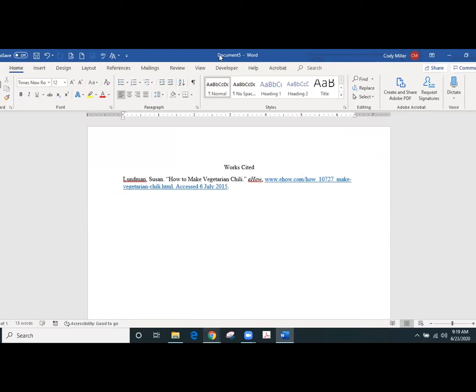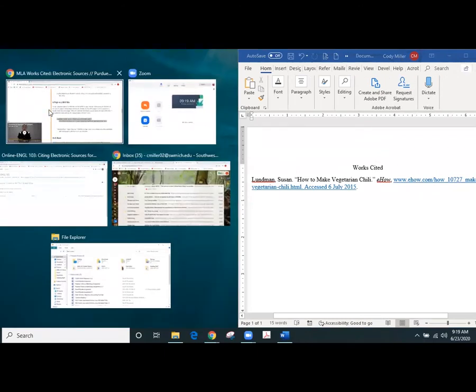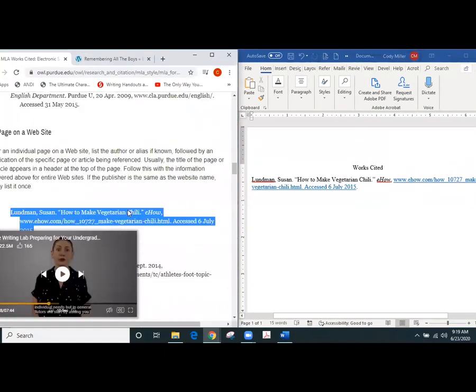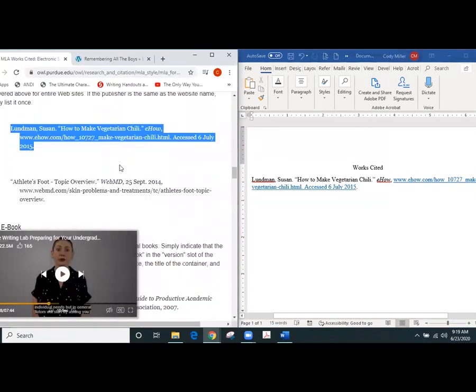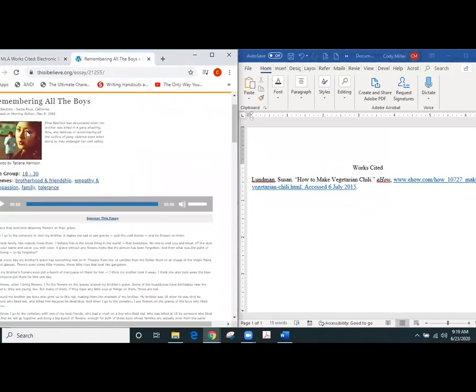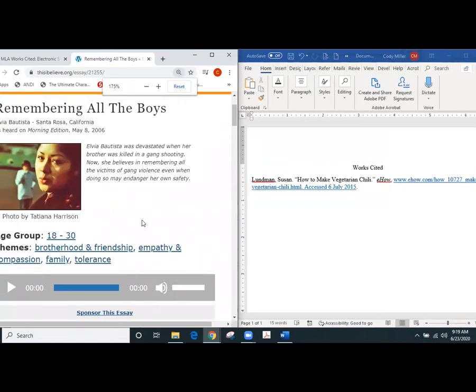So I'm going to go right down below here and I'm going to start creating this information for myself. So as I do this, we'll move this right here and we will move this right here. Okay, so we want to go back to the Remembering All the Boys essay, I'm going to make that a little bit larger so we can see those things we need.